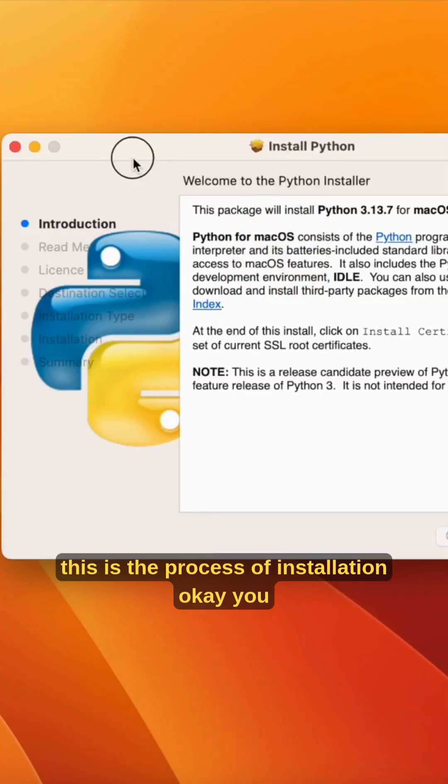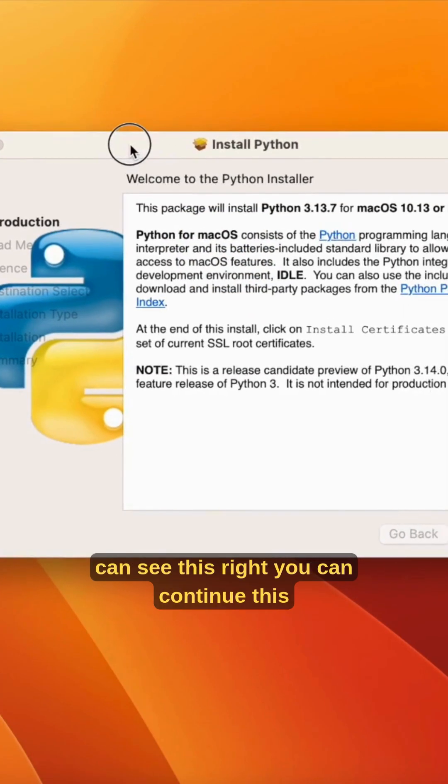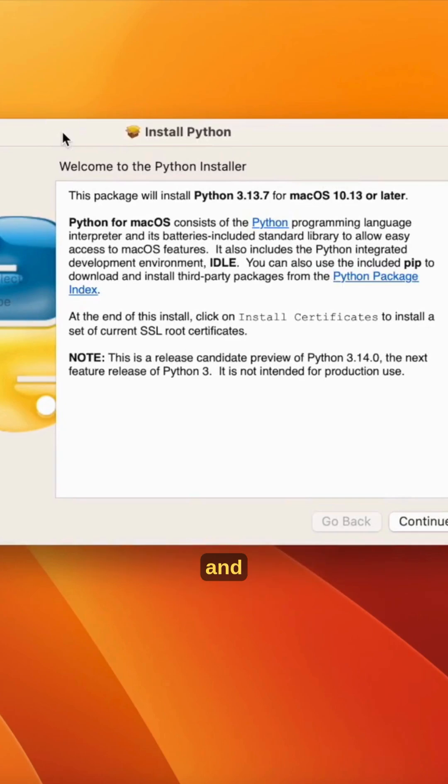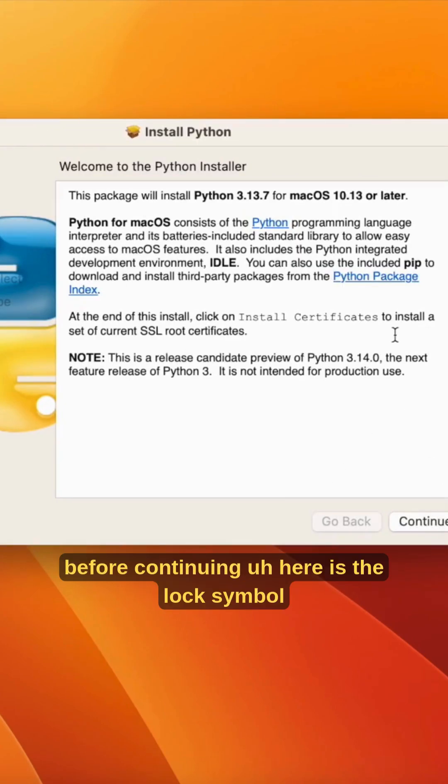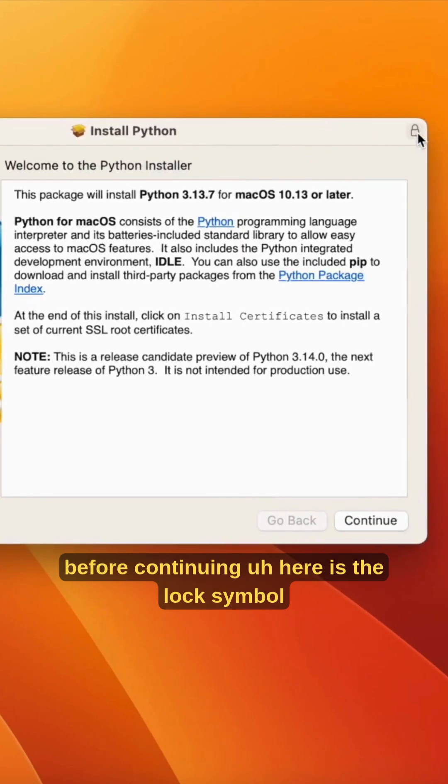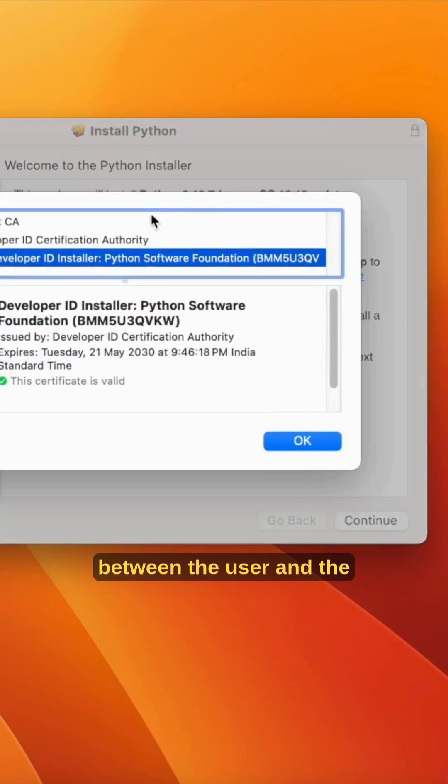You can see this, right? You can continue. Before continuing, here is the lock symbol you can see. This is the trust certificate between the user and the Python Software Foundation.